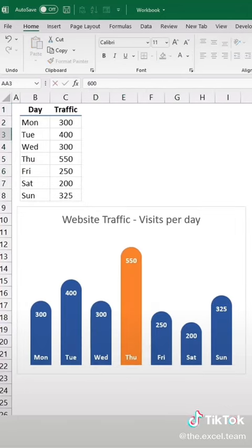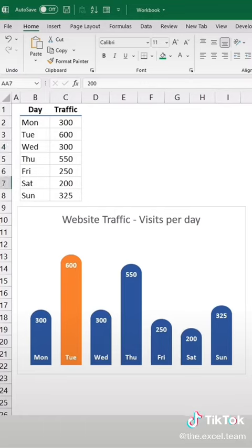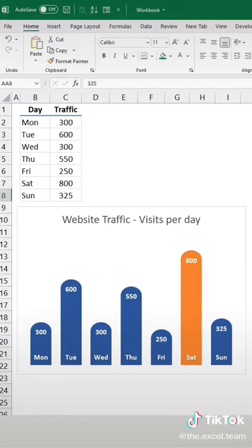Now you have a dynamic chart ready to wow. Share this with yourself for later.